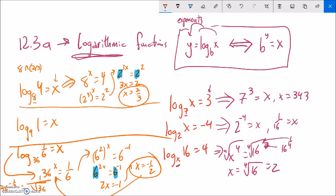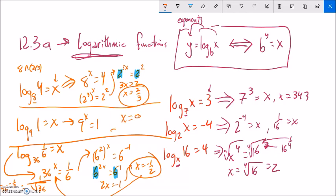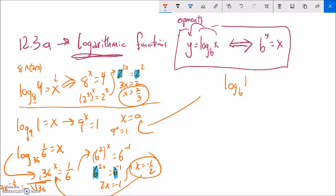Now log base 9 of 1: 9 to what power gives me 1? It must be 0, because anything to the 0th power is 1. You can go back to our thinking about exponential growth to help think about that. So the general relationship is: log of any base of 1 is 0, because anything to the 0th power is 1.